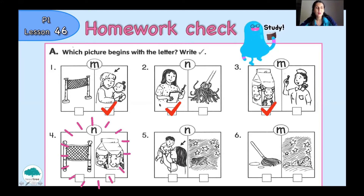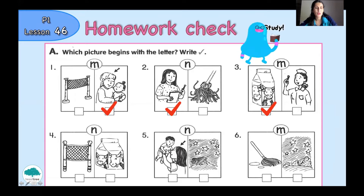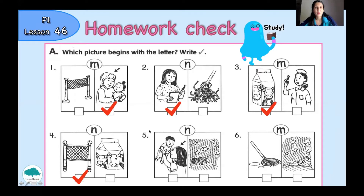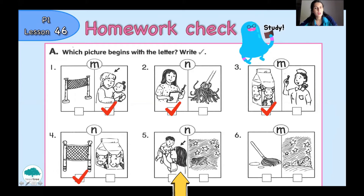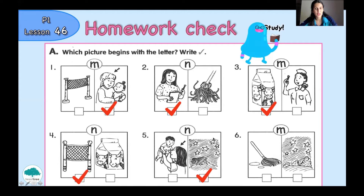Number four: we have net and milk. Which picture do you want to choose? Very good, that's correct. Picture number five: let's check. You can see mother and night. Which picture begins with the letter N? The right picture begins with the letter N — and night. And the last one, picture number six.